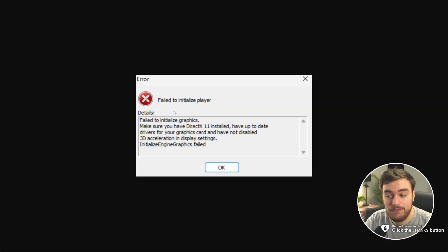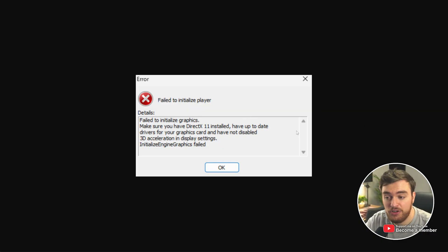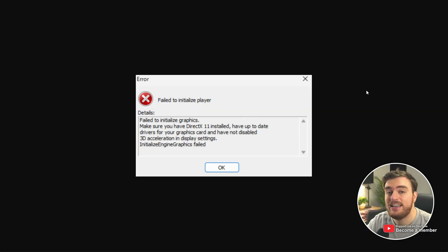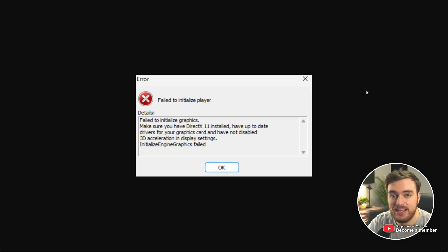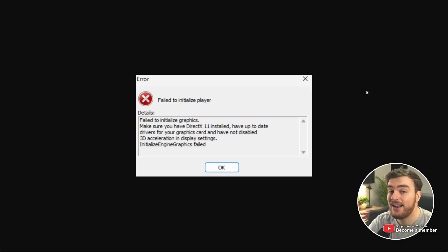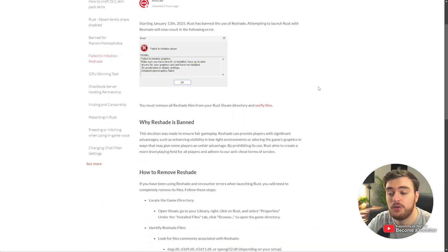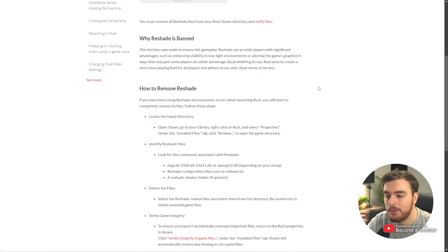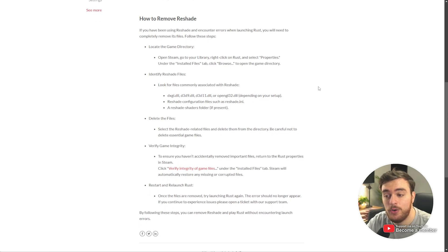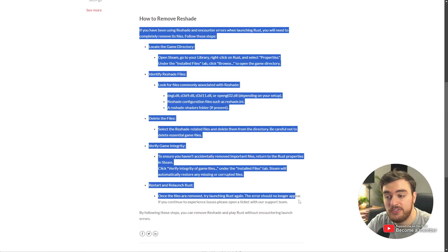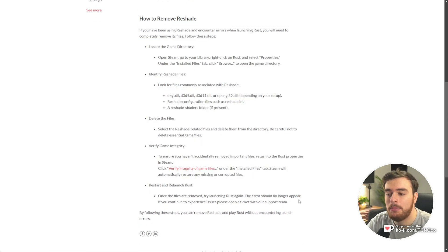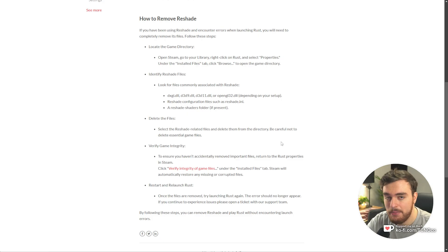If you get Fail to Initialize Player or Fail to Initialize Graphics, it's likely because you have Reshade installed. This video will show you how to uninstall it from Rust. You'll find this official Facepunch blog post down below with extra info and some steps to remove it, but let's do it the quick and easy way.